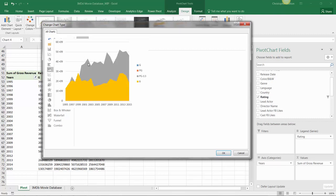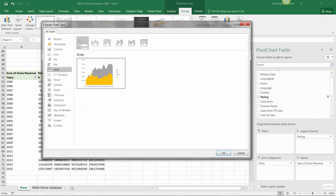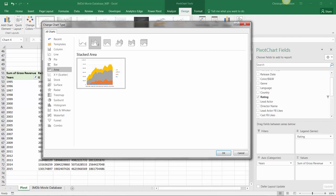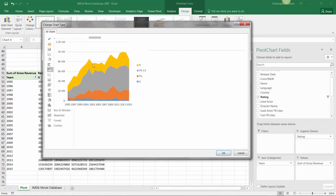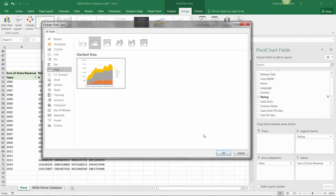Now, the traditional area chart isn't exactly helpful here, since our series are overlapping each other. But in this case, using a stacked area is a really great way to visualize both how volume as a whole has changed over time, represented by the height of the entire chart, and how the composition or distribution of values has changed as well. So let's hit OK.